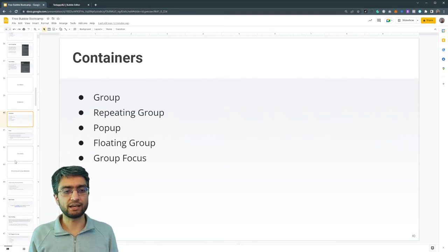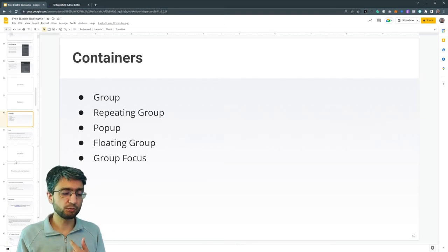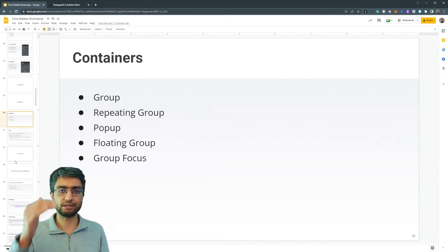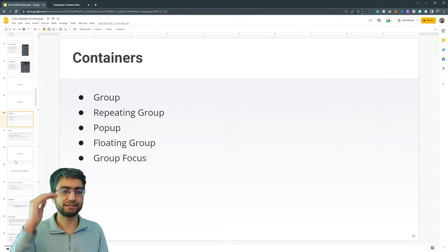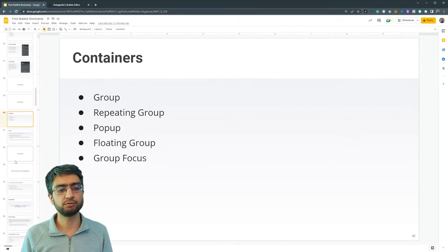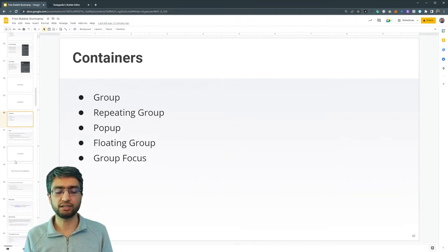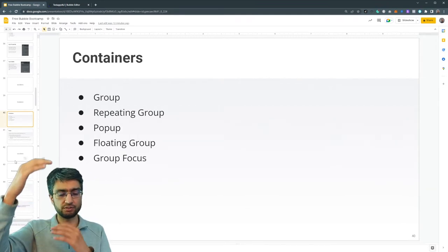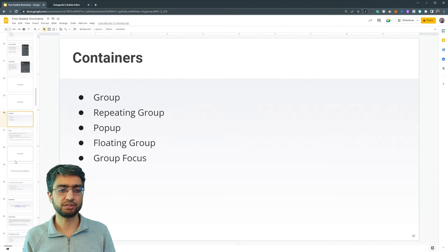We have repeating groups, which are a bubble special. It's more for list or a table type of information. If I have a list of things, I'll display them in a repeating group.